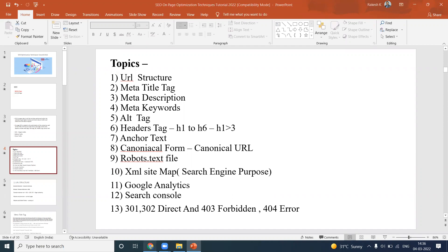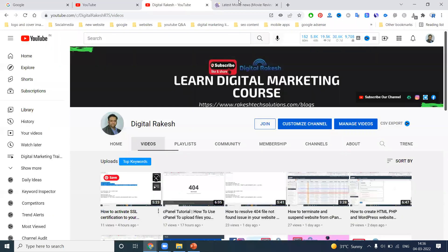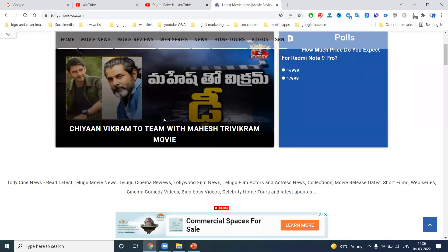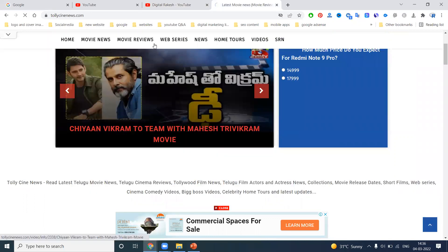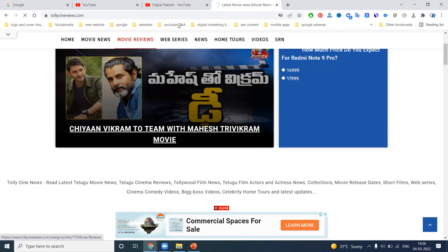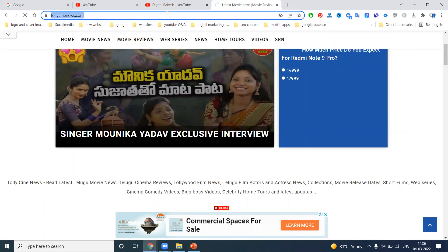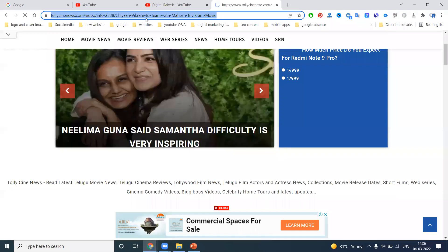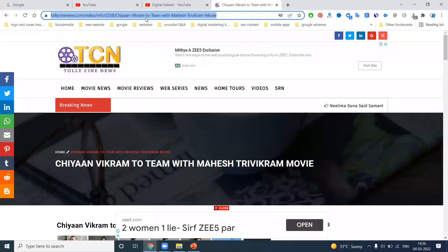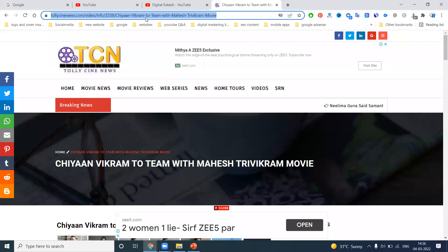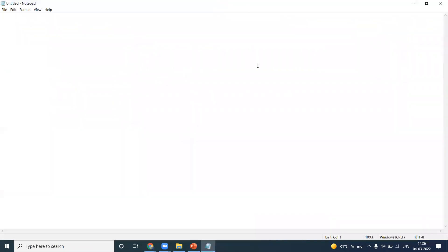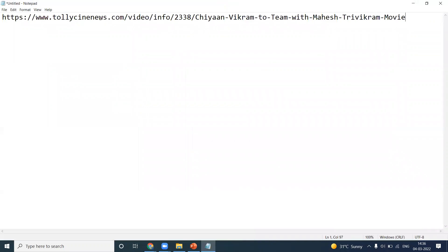A major option is URL structure. When content is on your page, the search engine understands it based on the URL structure — that tells the search engine what content you have optimized. URL structure is a very important focus. For example, tolicynews.com/video/info tells the search engine clearly what the content is about.